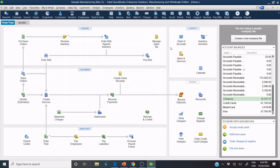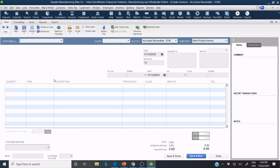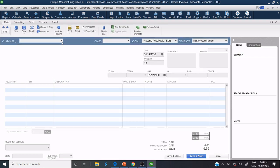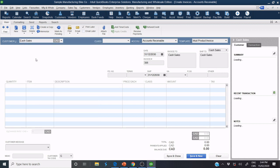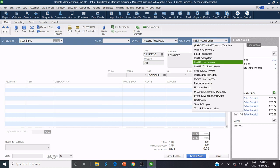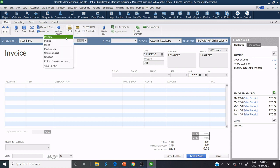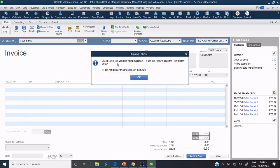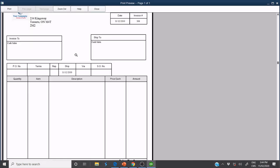If I need to invoice my customer now, for example, I click Create Invoice. I see the invoice is automatically set up here.